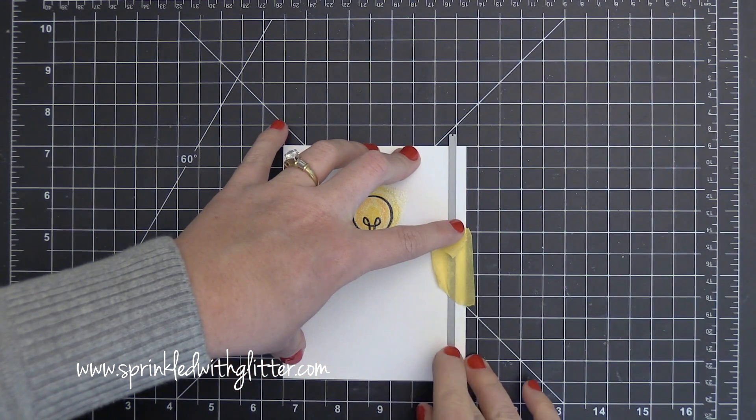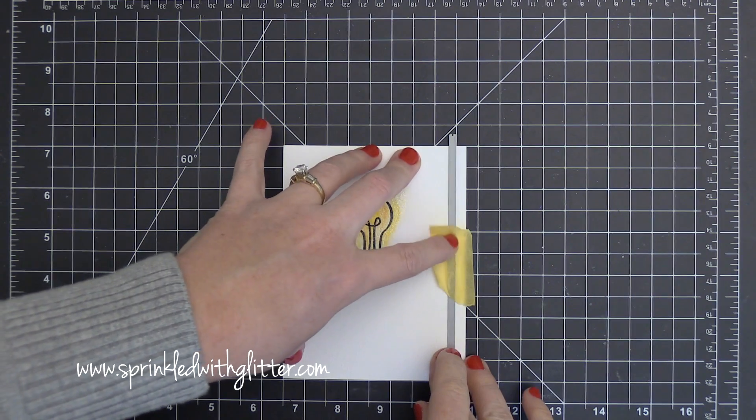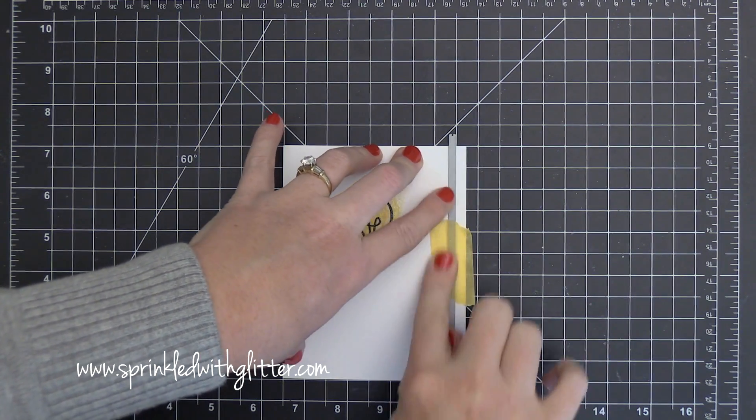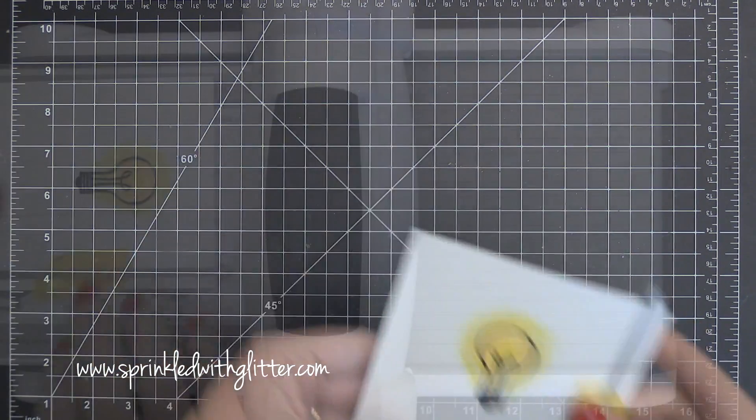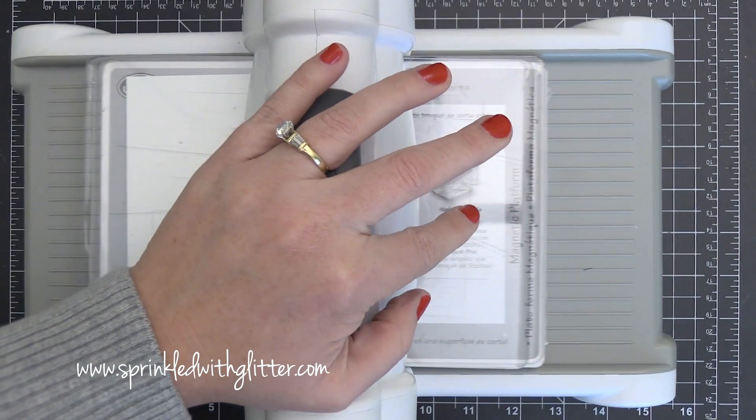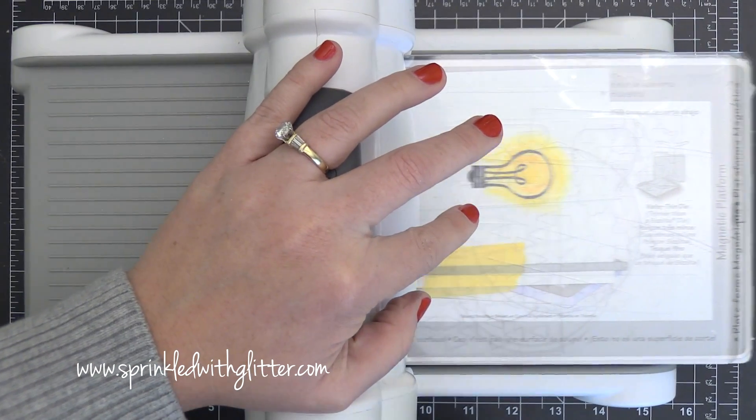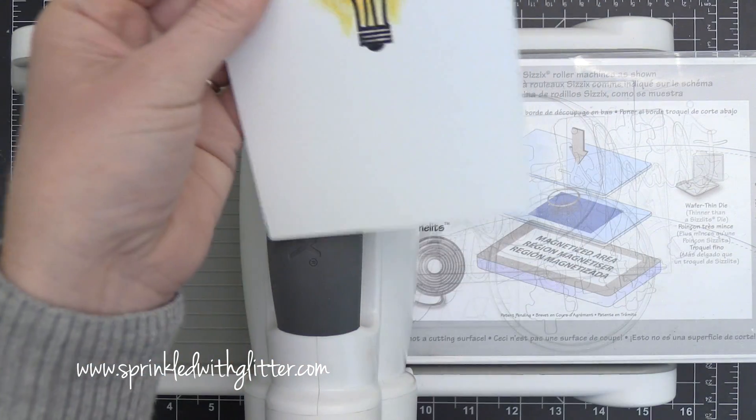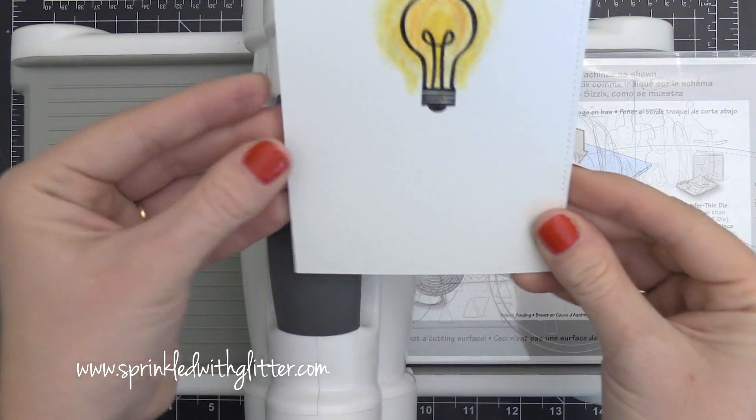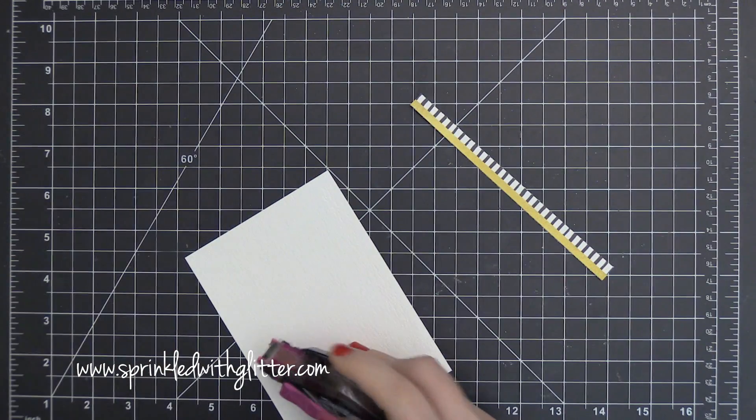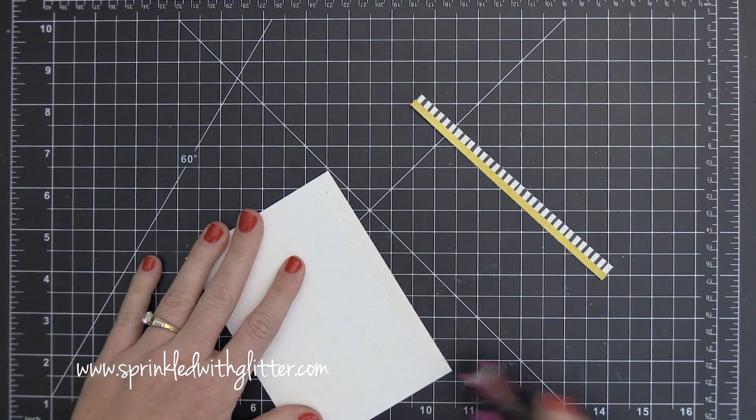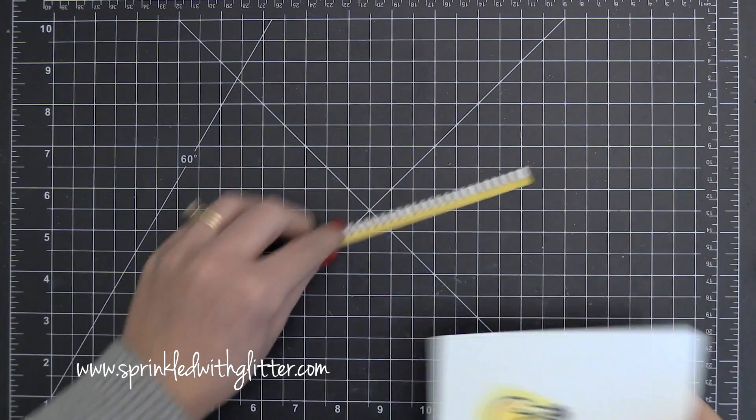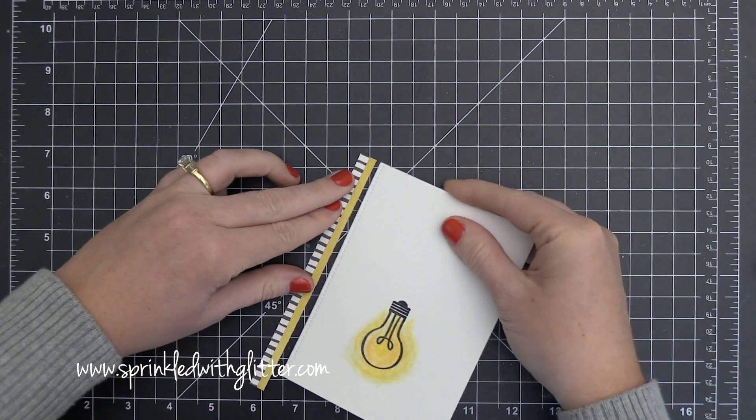And when I finally got that the way I wanted it, I decided that I had stamped that light bulb off center. So I'm going to cut this card stock down, but I'm going to use a stitched border die to do it. So I've just lined it up using my grid mat there, ran it through my die cut machine. And now I have that really nice stitched edge along the side of my card front. And my light bulb image is a little more centered than it was before.